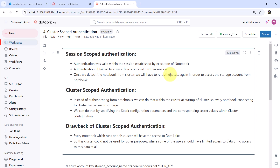First we will understand the theoretical part. Let us start with the Session Scoped Authentication. Here the authentication was valid within the session established by the execution of the notebook, and the authentication obtained to access the data is only valid within that session. Once you detach the notebook from the cluster, you have to re-authenticate again in order to access the storage account. So the authentication is only valid through the session.